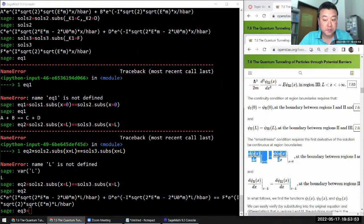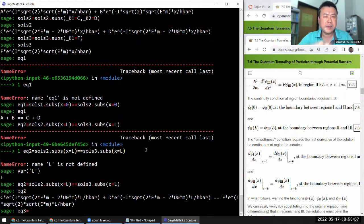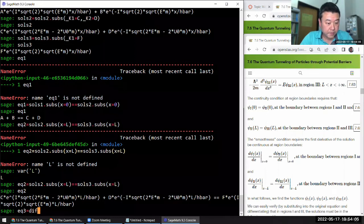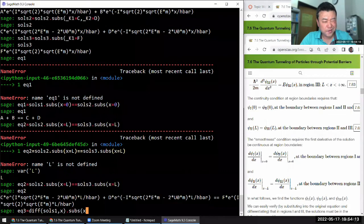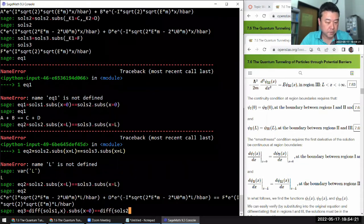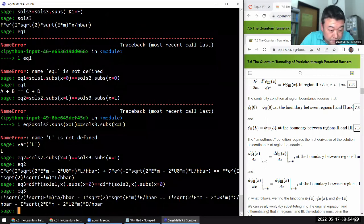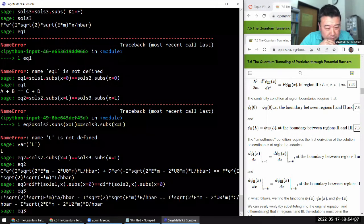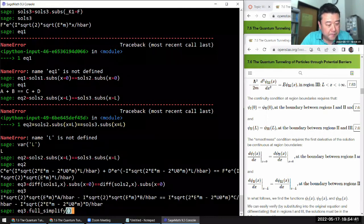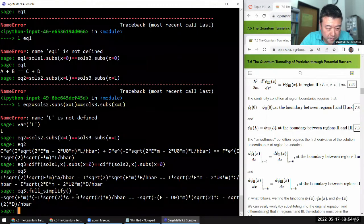Equation three is the continuity of the derivative of the wave function — ensuring there's no kink, no sudden change in slope. I take the derivative of solution one with respect to x, evaluate at x=0, and set it equal to the derivative of solution two evaluated at x=0. That looks a bit complicated, but after full simplification I think that's right.